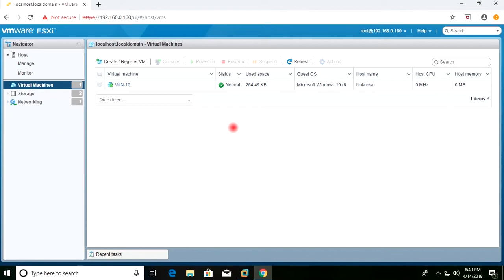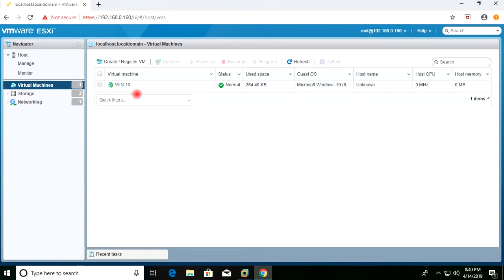Hello everybody. Today we will see how to clone a virtual machine on VMware vSphere 6.7. We have one Windows 10 virtual machine, and now I will make a clone of this virtual machine.